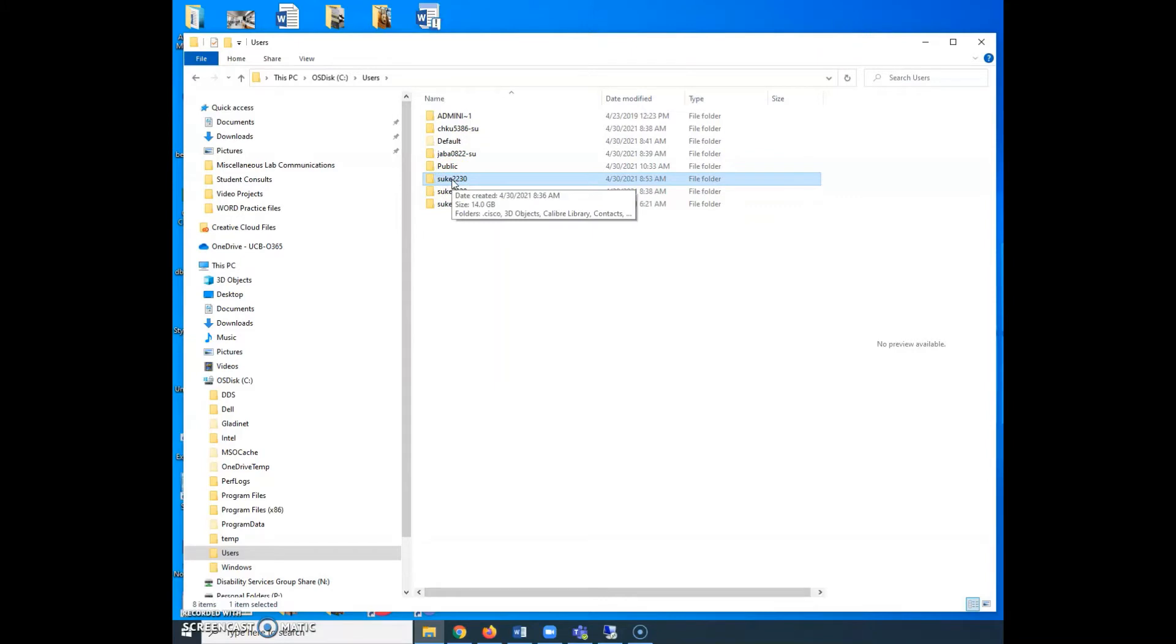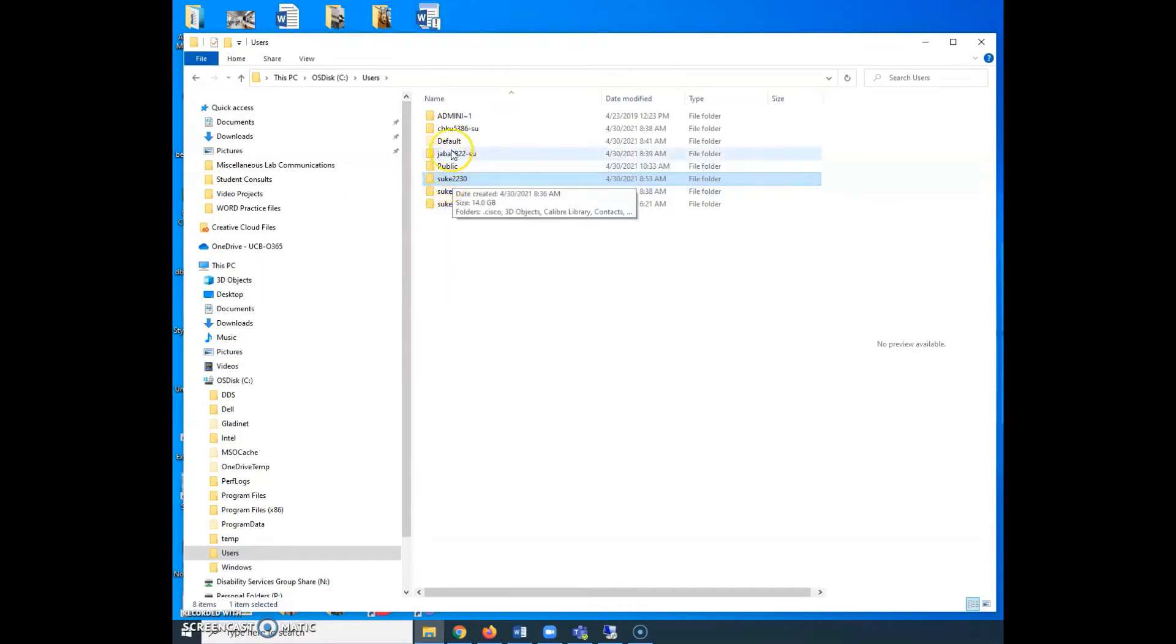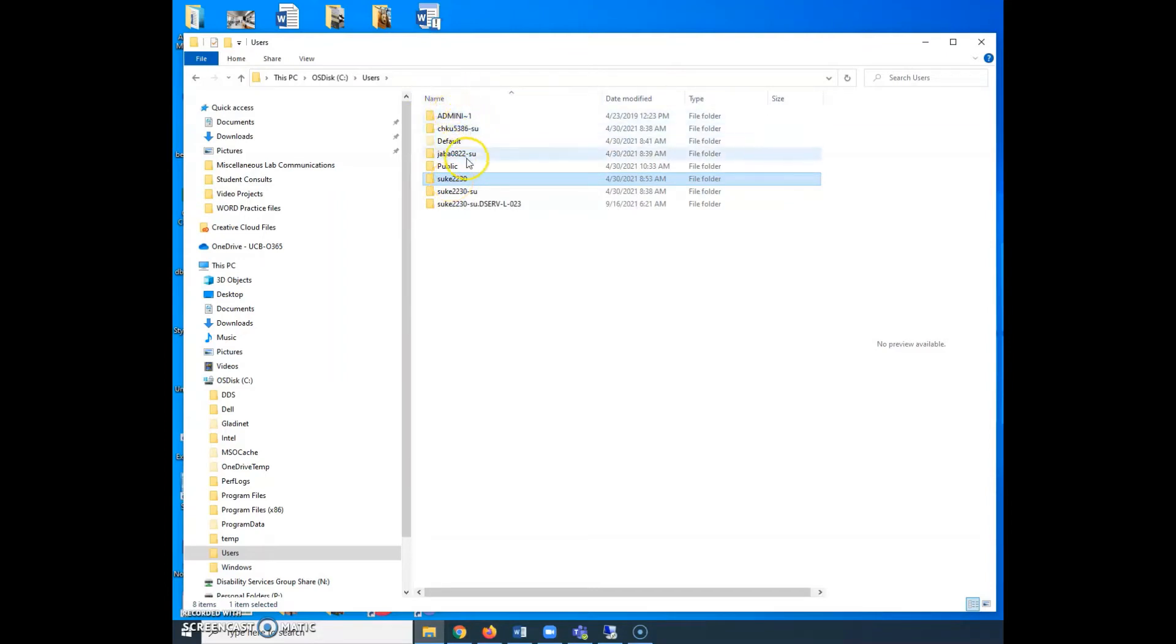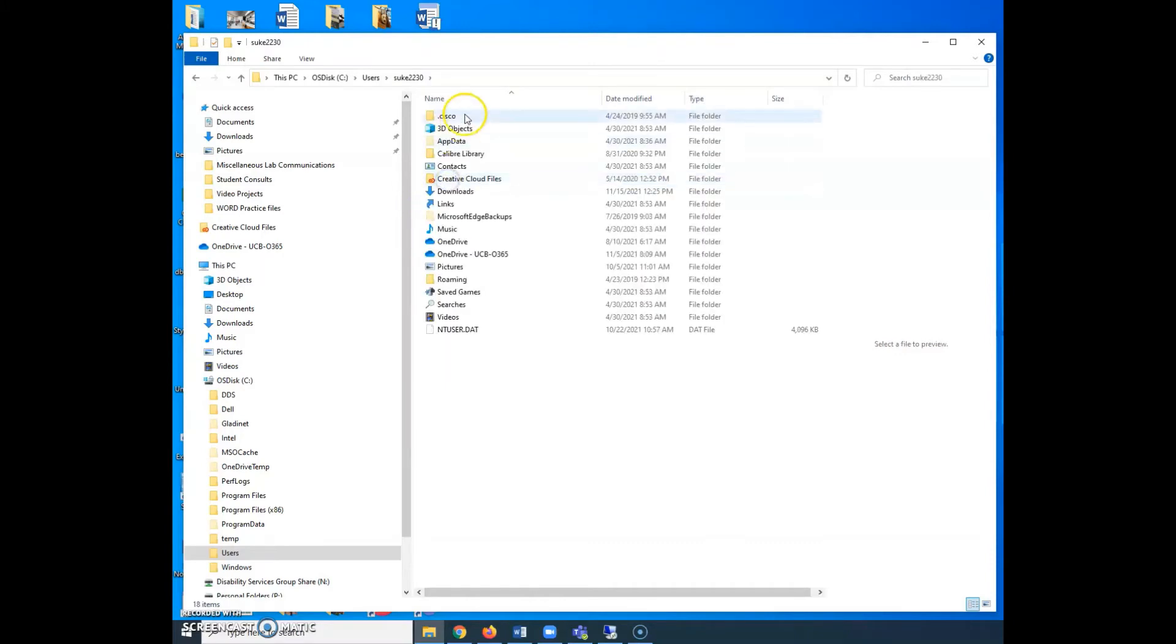So a lot of times it has something to do with your login if you're on a network or if it's your personal machine, you're not on a network, it's whatever the name of the machine is. So you want to find that one. A lot of times you're just going to have one or two. You're not going to have a bunch to pick from. But you should be able to recognize which one is the user for that machine for yourself. So in this case, this is mine. And from in here, I'm going to go to App Data and you can see it's slightly grayed out.